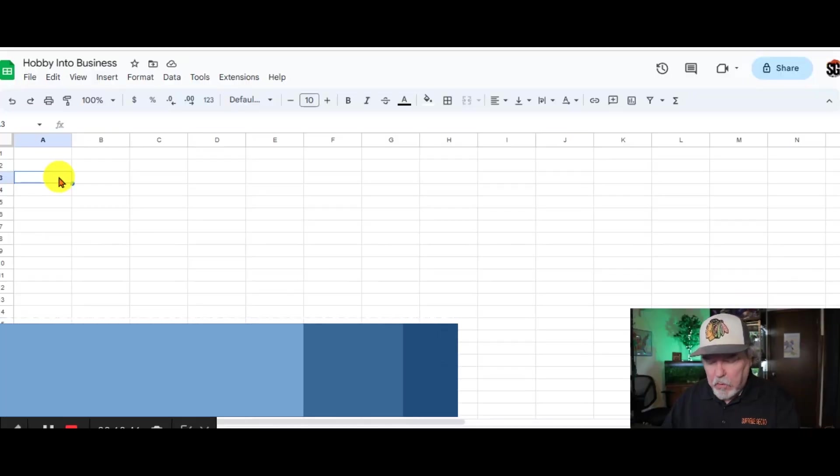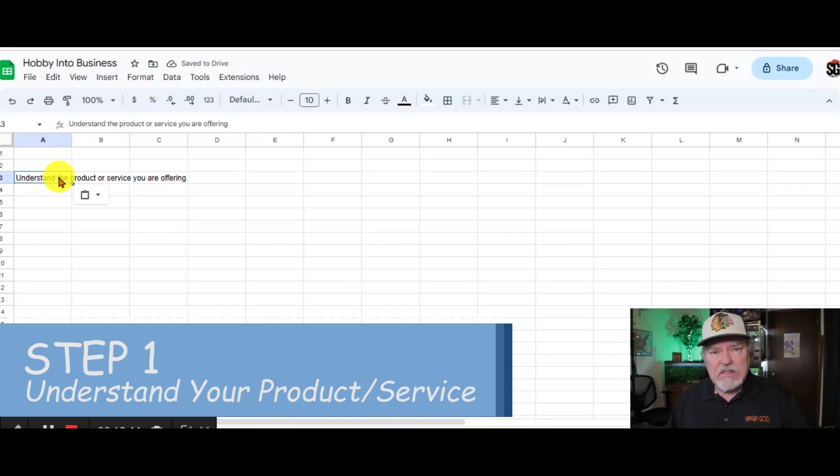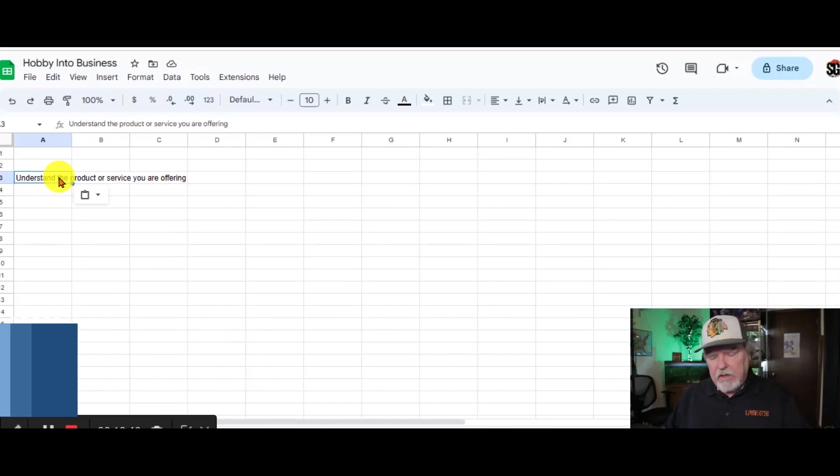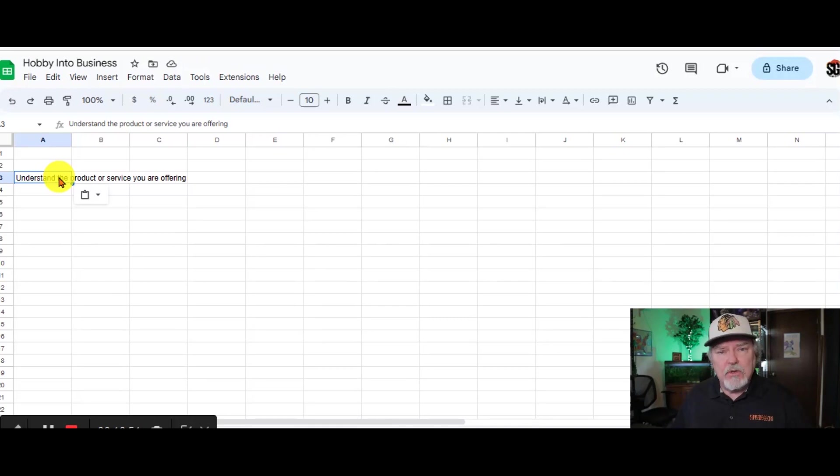Under step number one is understanding the product or service that you're going to offer. Is it going to be reptiles? Is it going to be woodworking? Is it going to be crafts? What kind of hobby are you taking into a business?